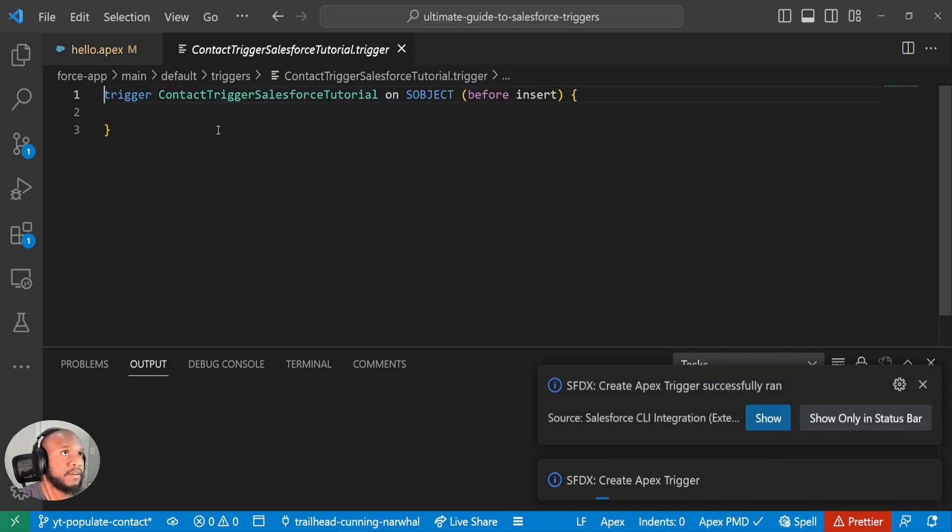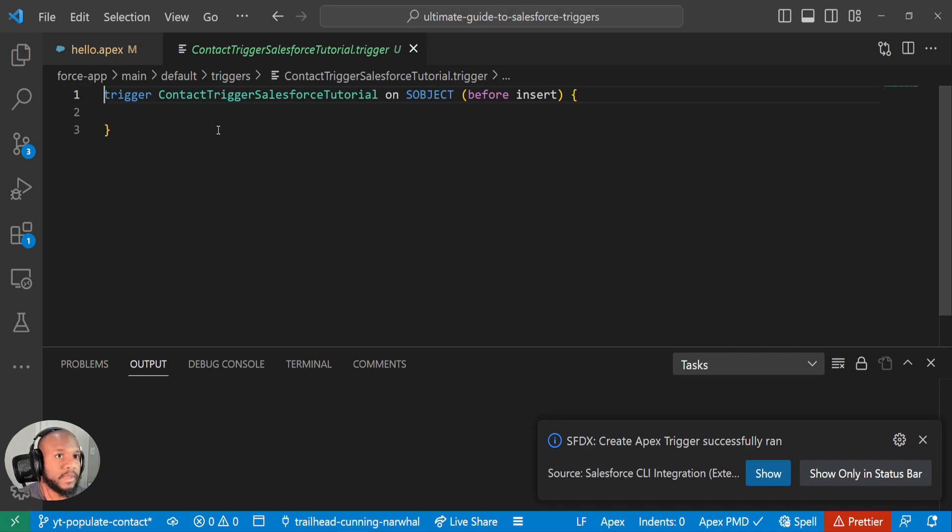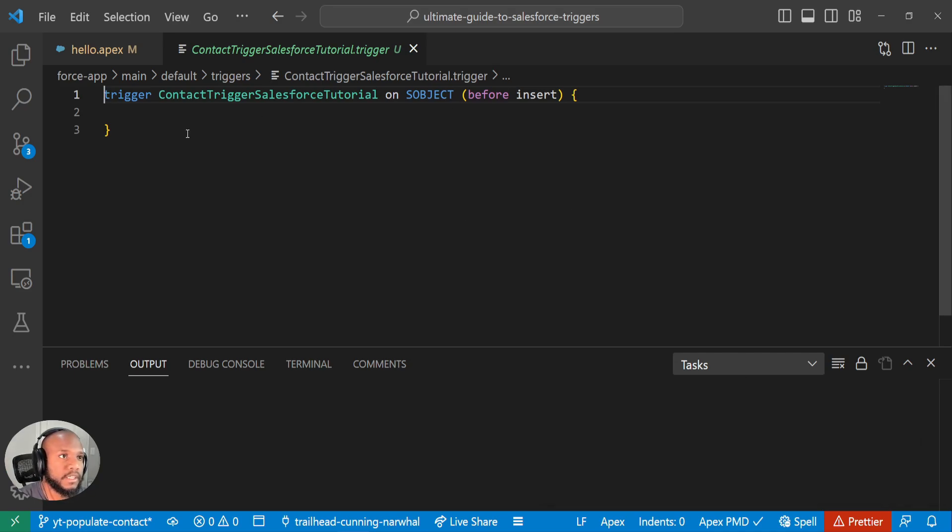It saves it, save. And voila, we have created a trigger inside of our VS code, but this is only saved locally. This is not pushed to our org or anything like that.